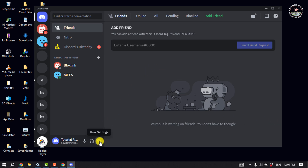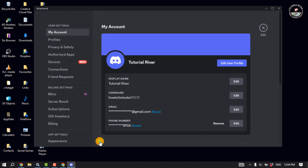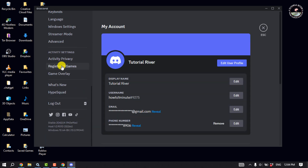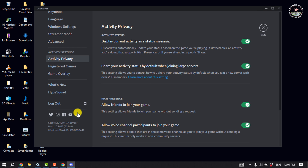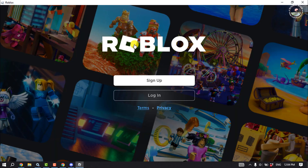On your computer, open Discord and click on User Settings. Scroll down on the left-hand side and click on Activity Privacy. Enable the option 'Display current activity as a status message'. Then make sure to run the Roblox app on your computer.